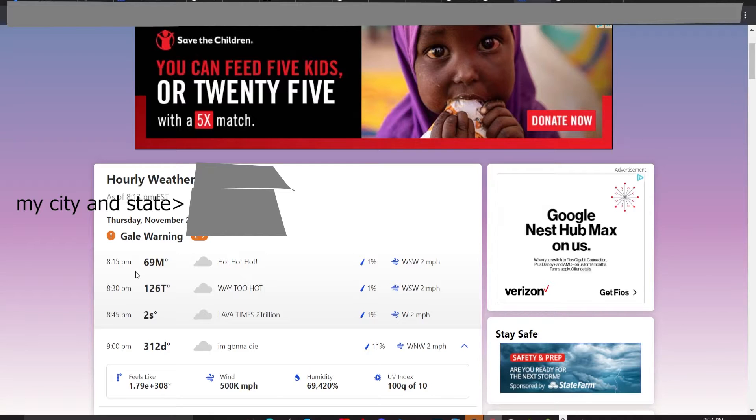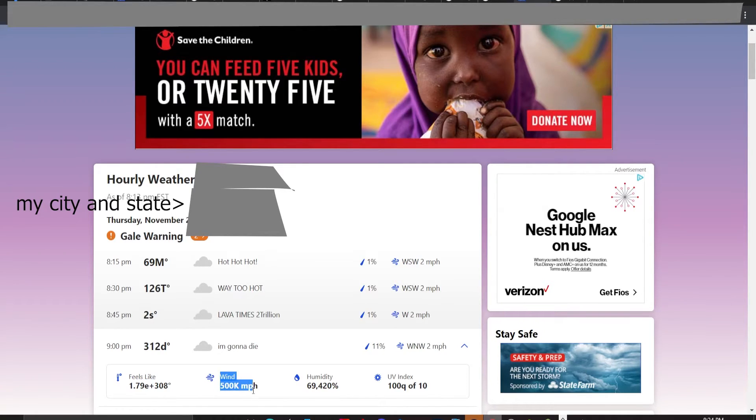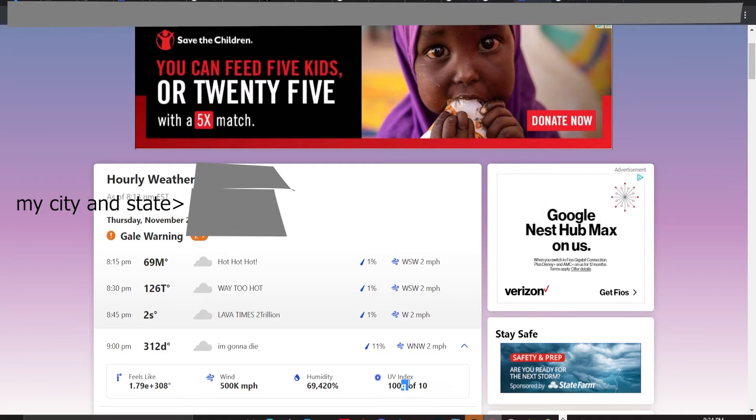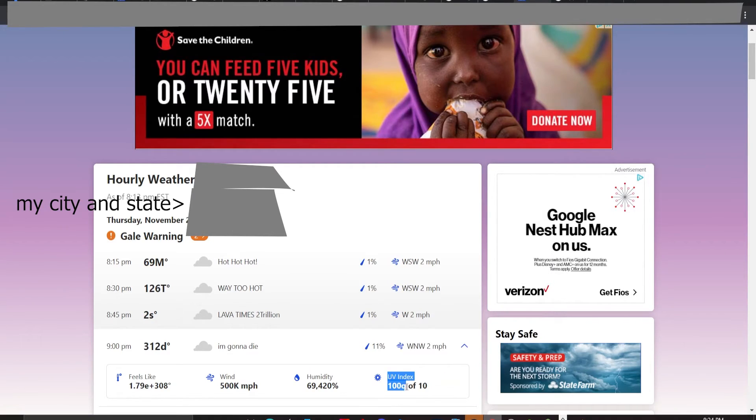So anyways, I would die in this temperature, feels like, wind, humidity, and UV index in like a second. Even if the air conditioner was down to like negative a million.